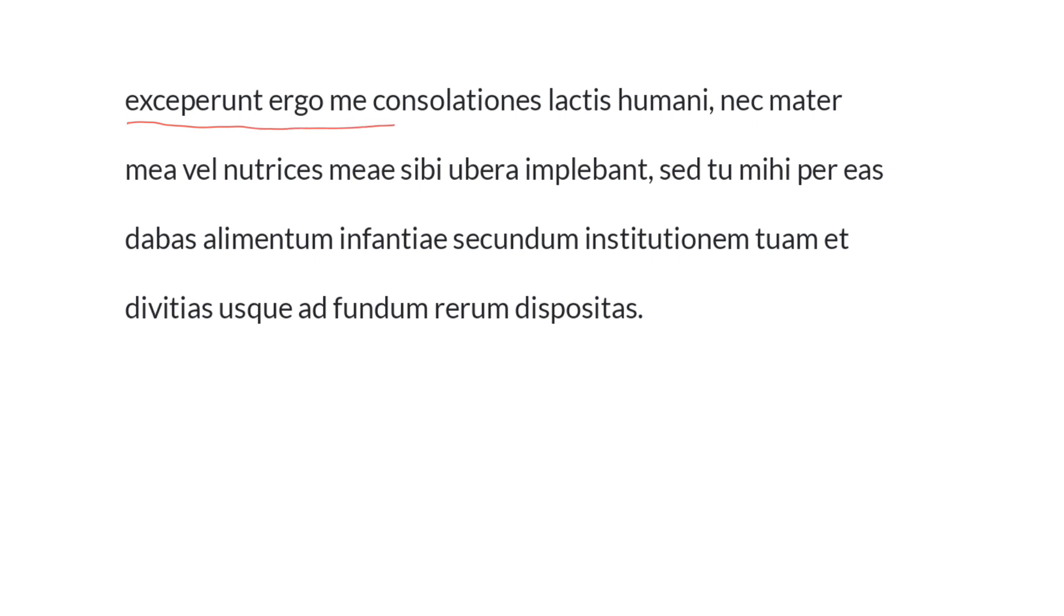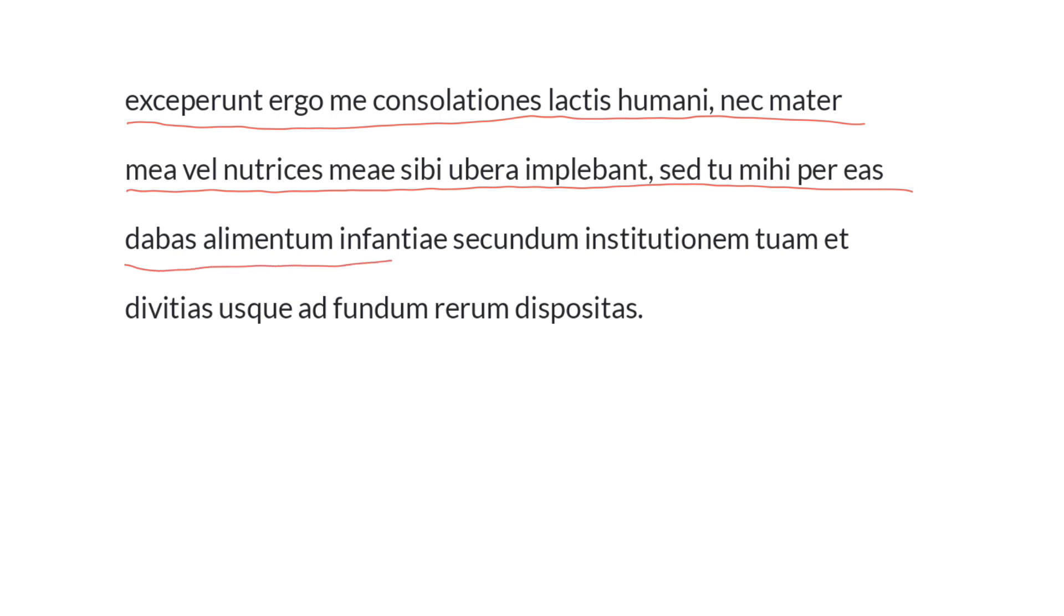Exceperunt ergo me consolationes lactis humani, nec mater mea, vel nutrices meae, sibi ubera implebant, sed tu mihi per eas dabas alimentum infantiae, secundum institutionem tuam, et divitias usque ad fundum rerum dispositas.